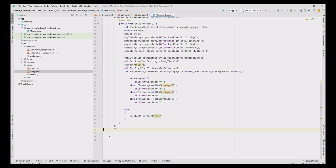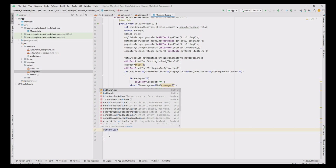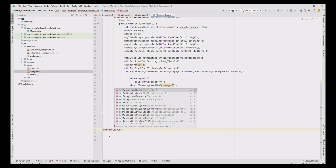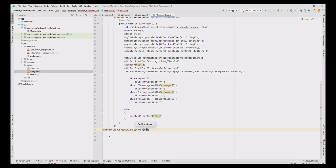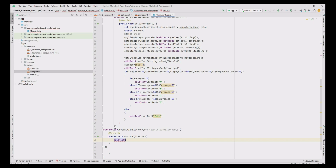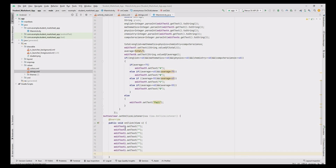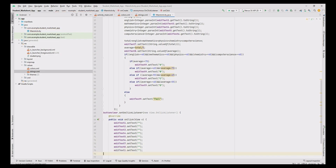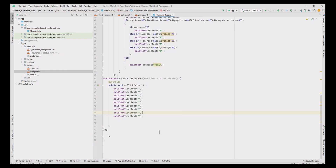Now create the Clear method with setOnClickListener. In that, add editText1 and use the setText method with empty double quotes to clear the student name. Repeat this step by copy and pasting the line and change the text number from 2 to 9. So all nine field values are cleared by clicking the Clear button.